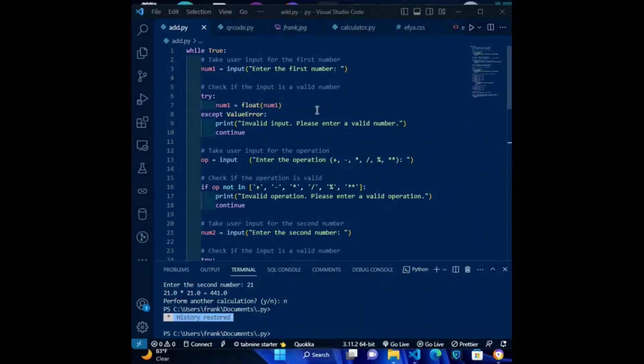Hello guys, in this video we'll be looking at how to perform basic operations in Python.